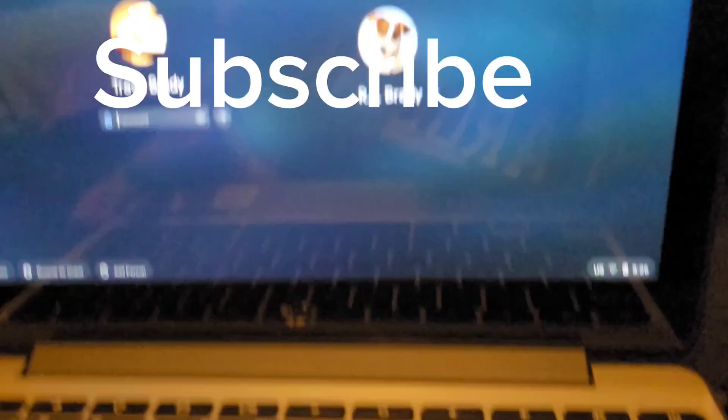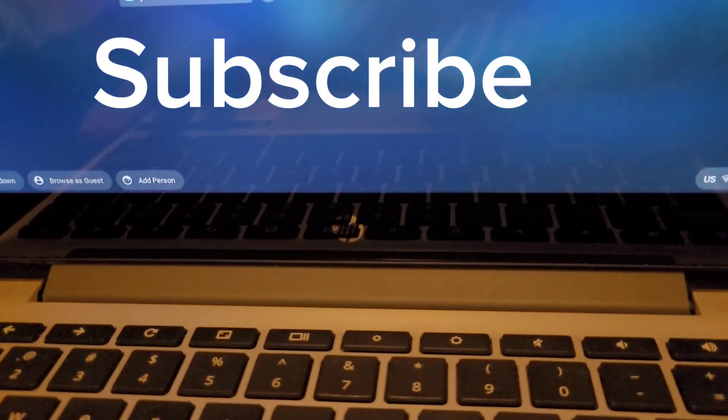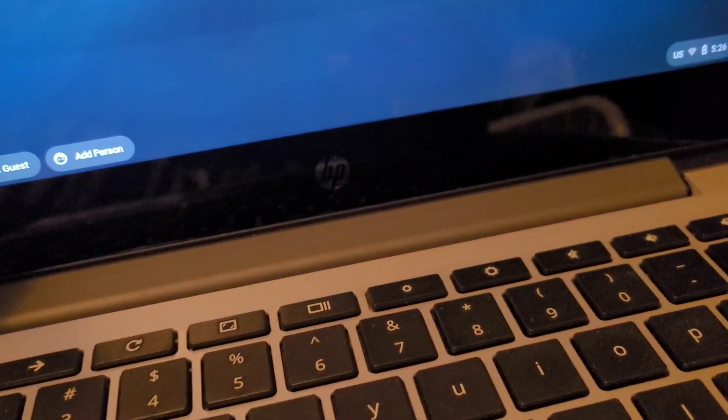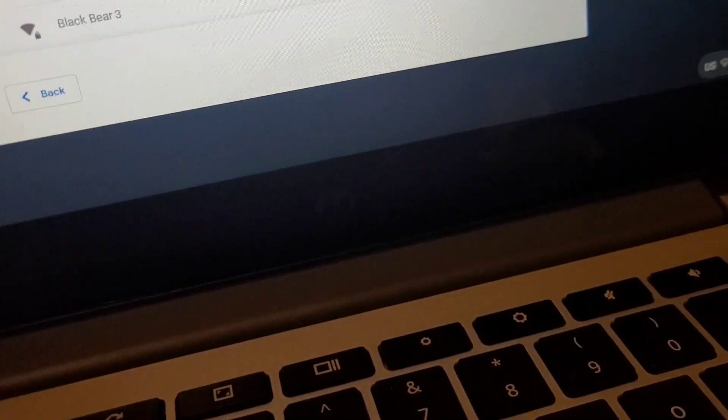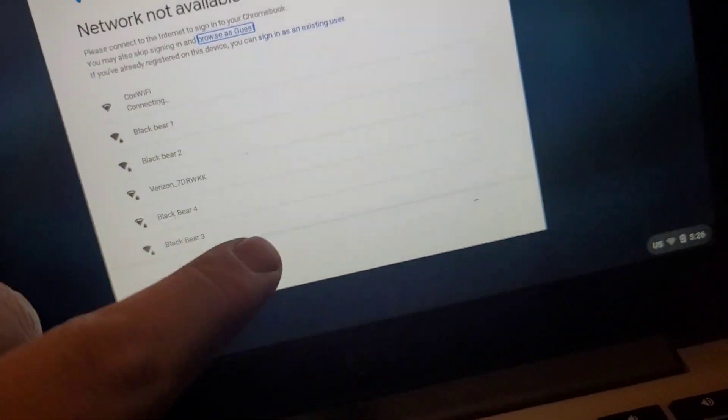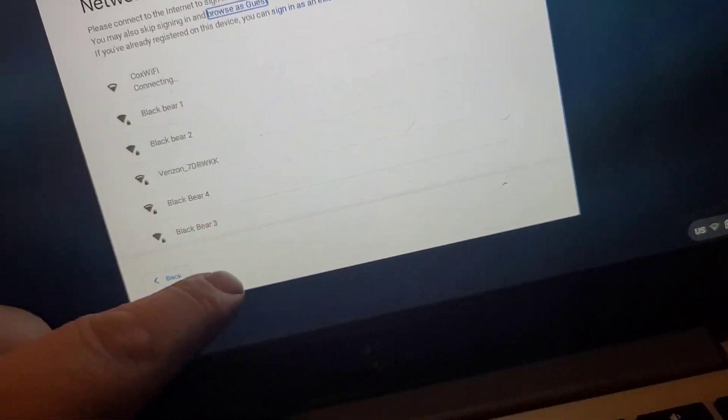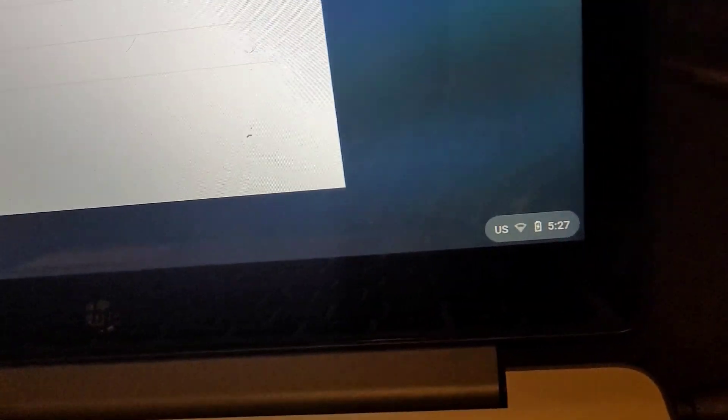And it is touchscreen, as you can tell. As you can tell there, it's touchscreen, which is pretty cool. I'll probably end up selling this one, which is fine.